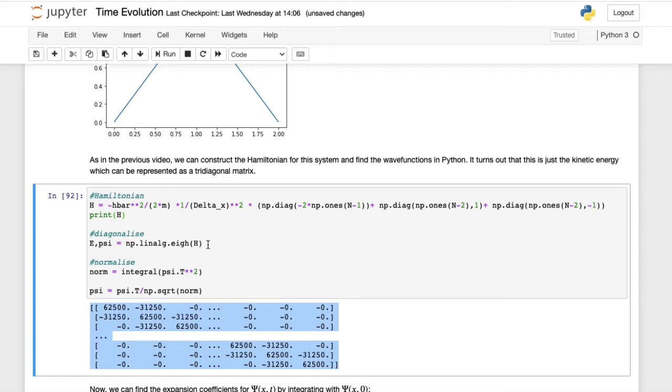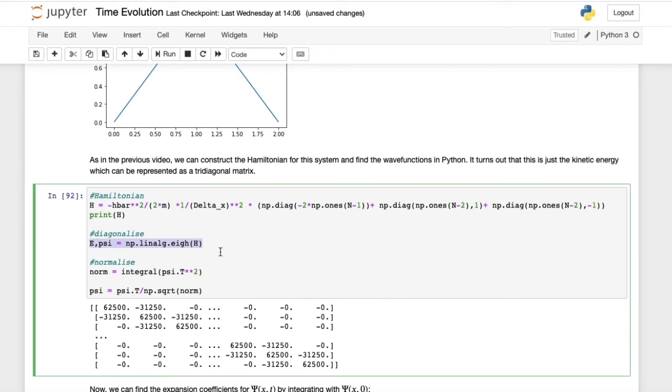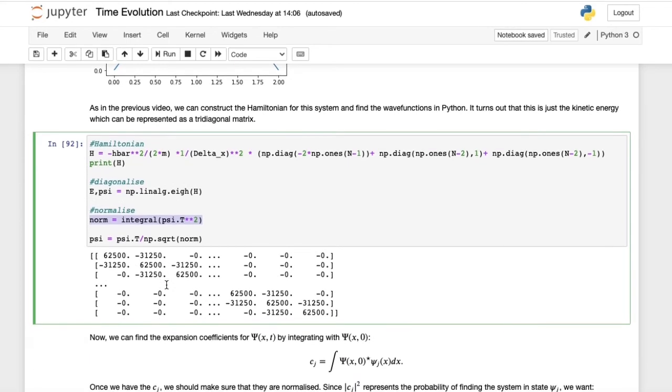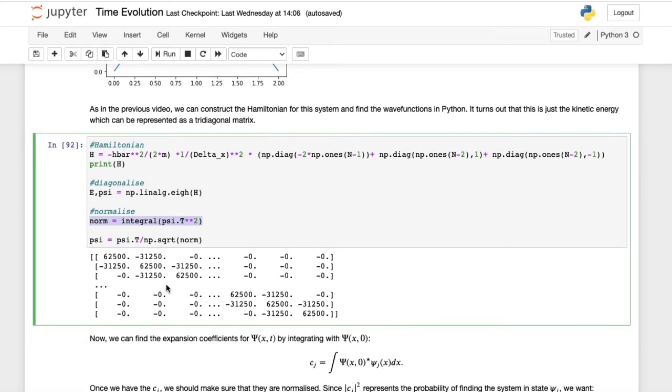The next step is to diagonalize the Hamiltonian, and that gives us the energy levels and the wave functions. Then we want to normalize these wave functions, so make sure that their mod squared integrates to 1. Now we've got our wave functions and the different energy levels for our system.